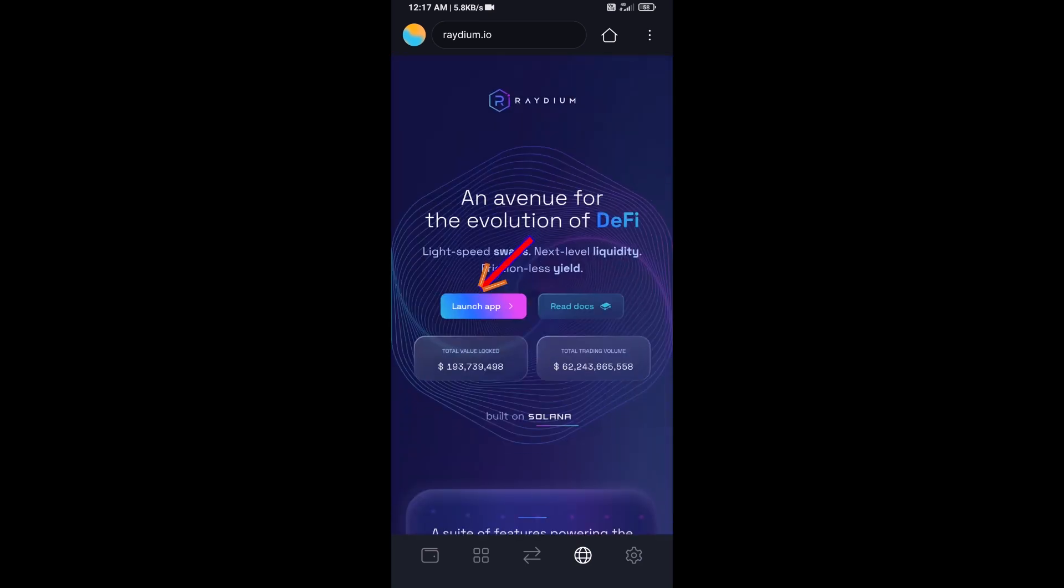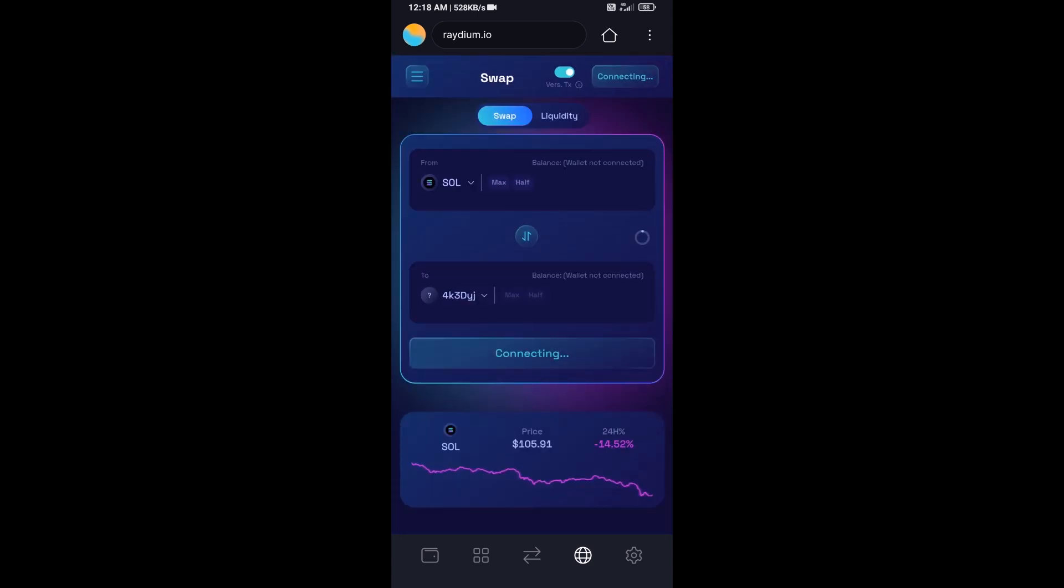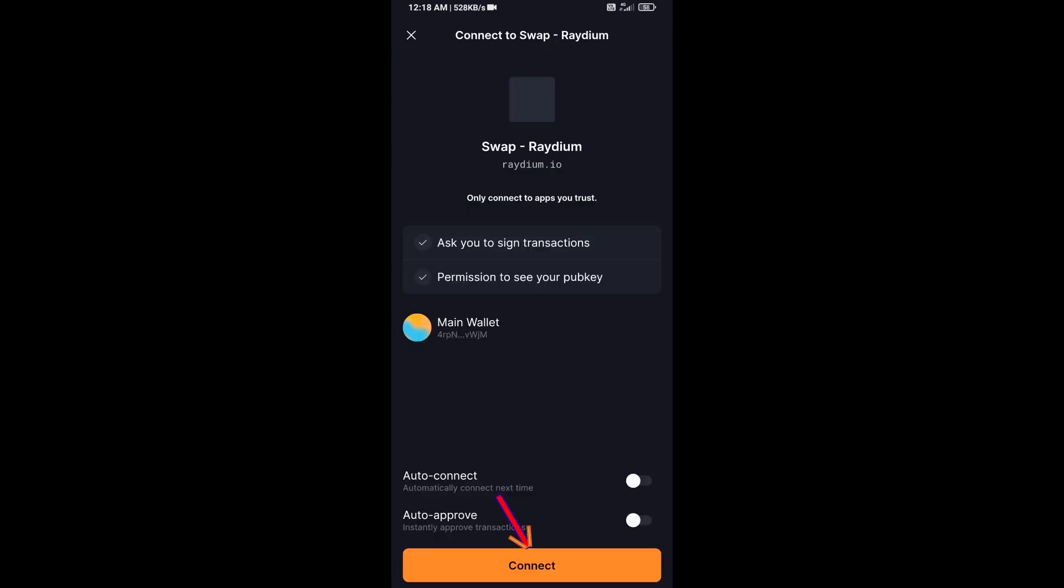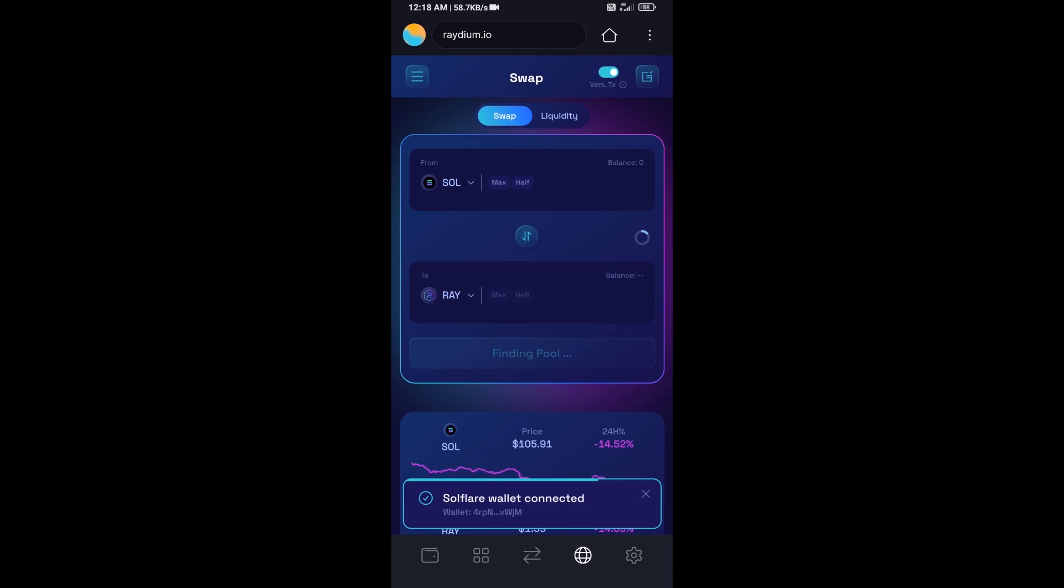Then click on launch app and click on connect. Solflyer wallet has been successfully connected from Radium exchange.